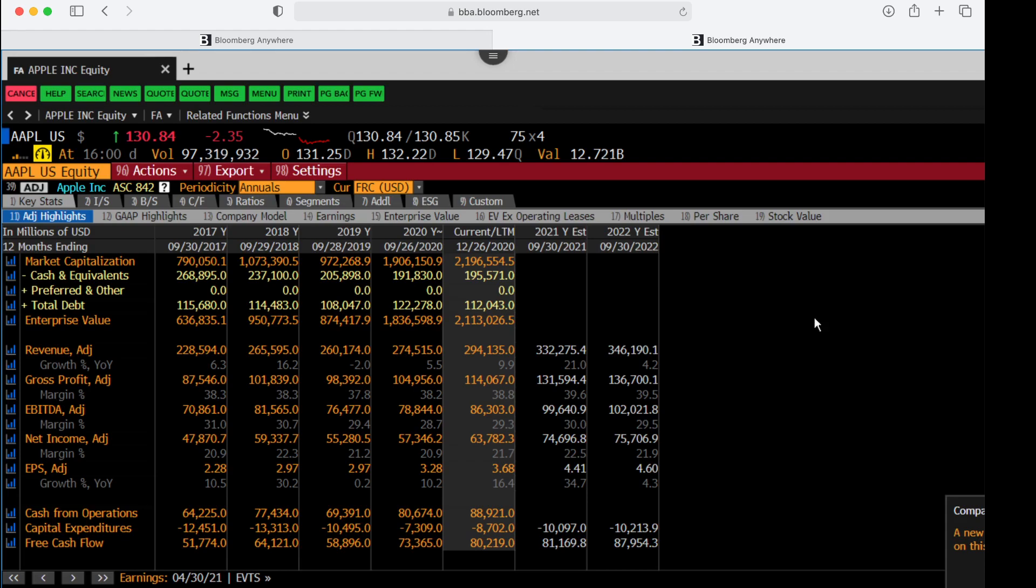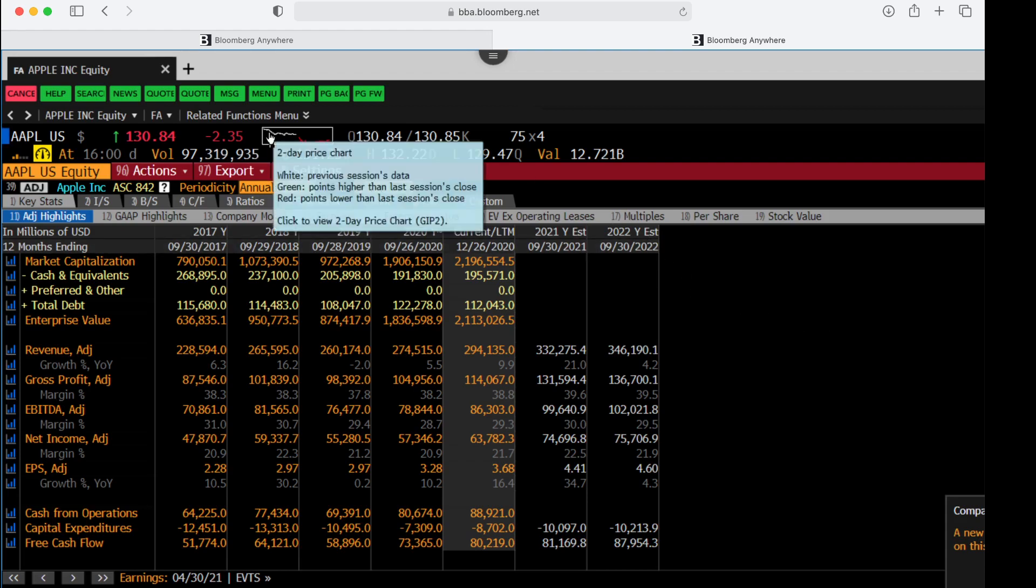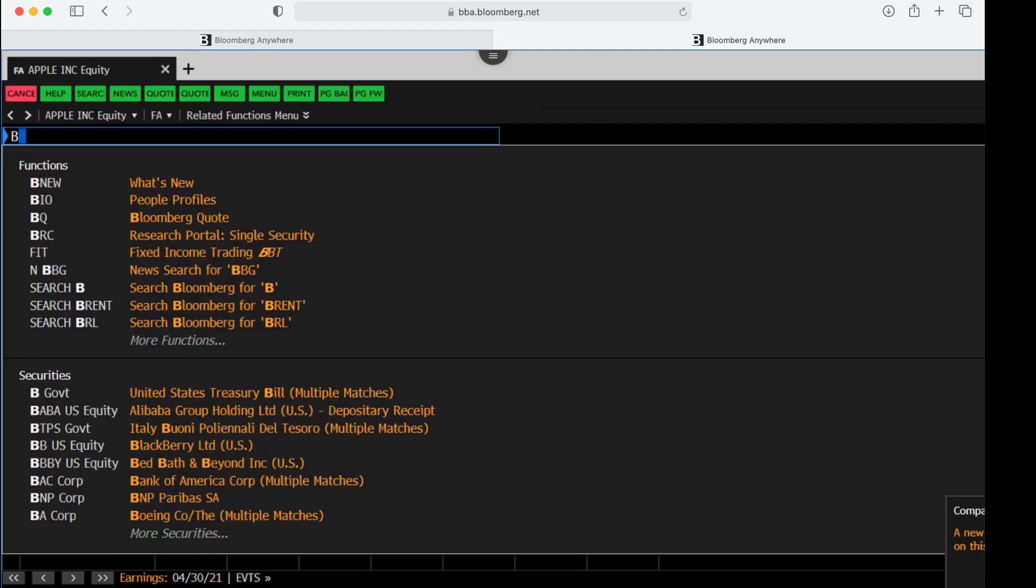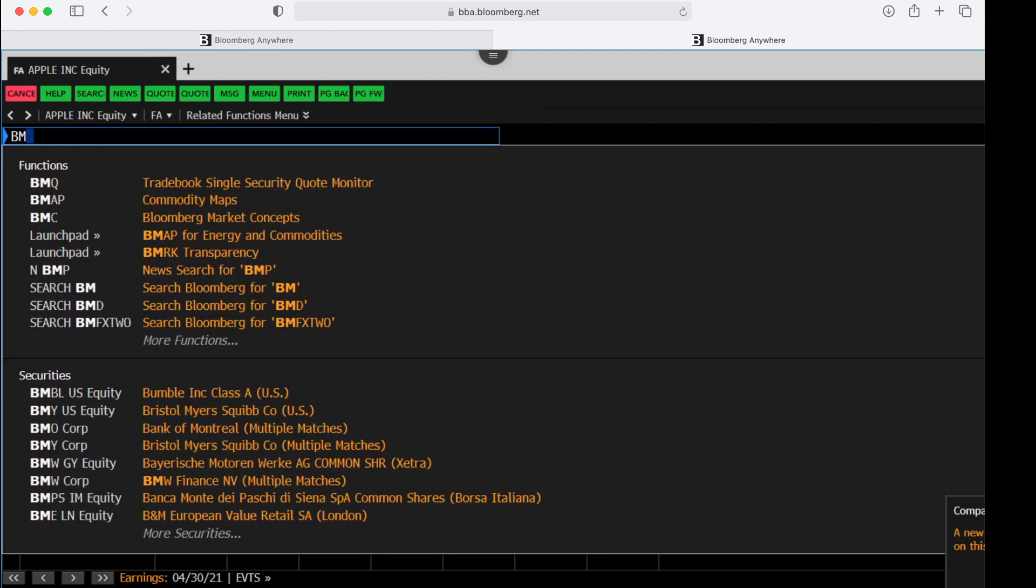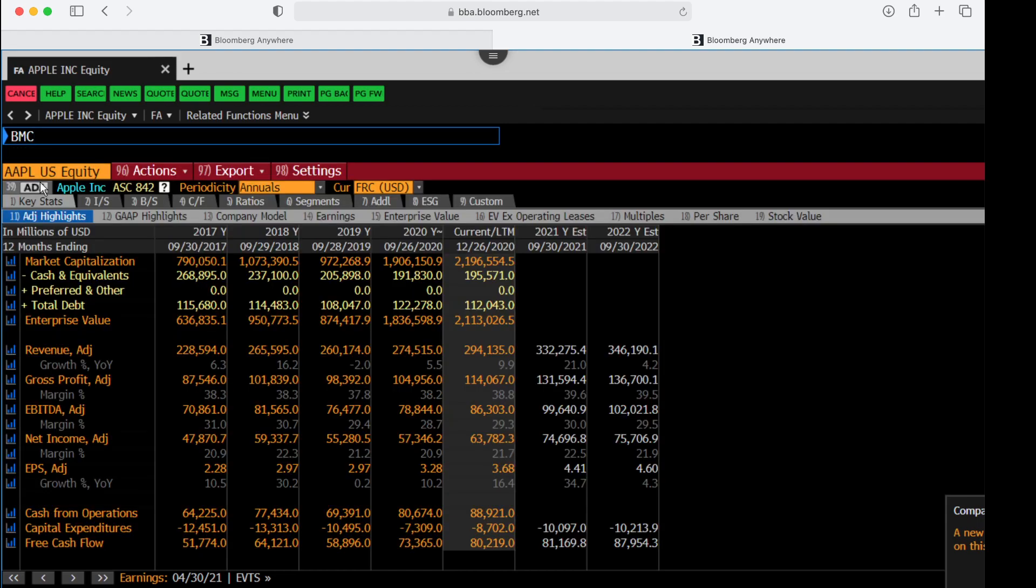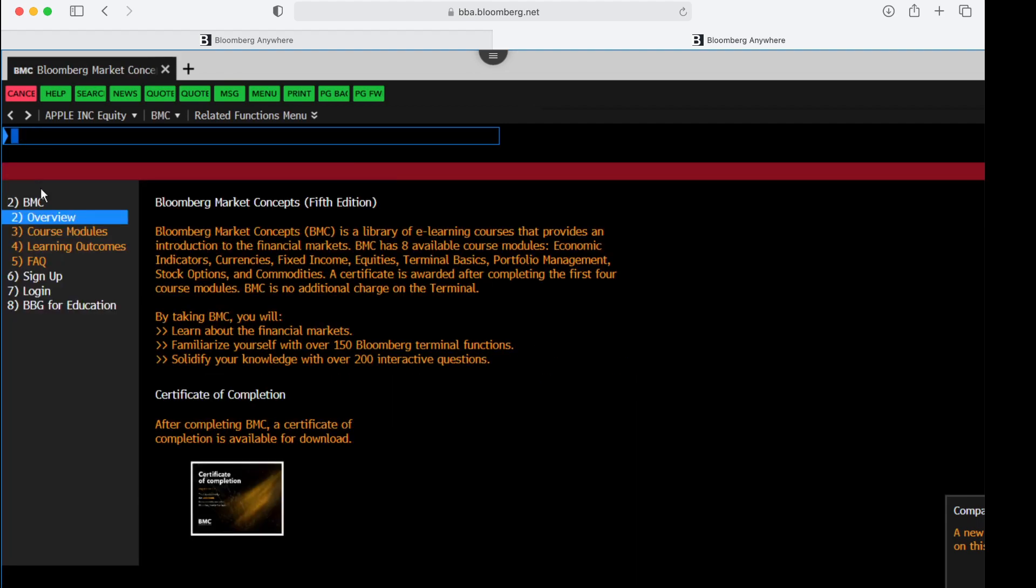Once you're in the terminal, if you look to the upper left just below that red cancel button, there's a blue rectangle. Click on that blue rectangle and I'm going to start typing in BMC. The first item that comes up once I get all three letters in is the Bloomberg Market Concepts. I'm going to click on that and that will take me to the overview.